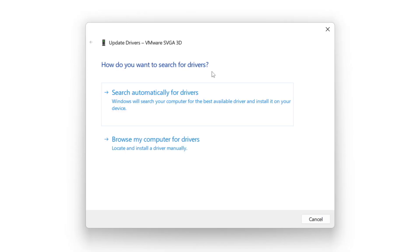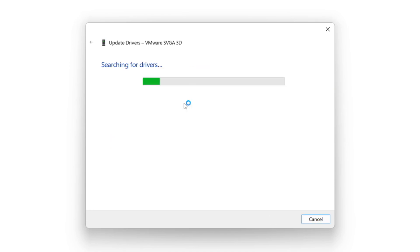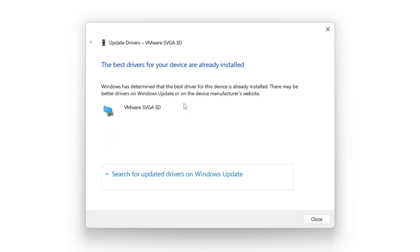Search automatically for drivers. Wait. Installation complete and click close.